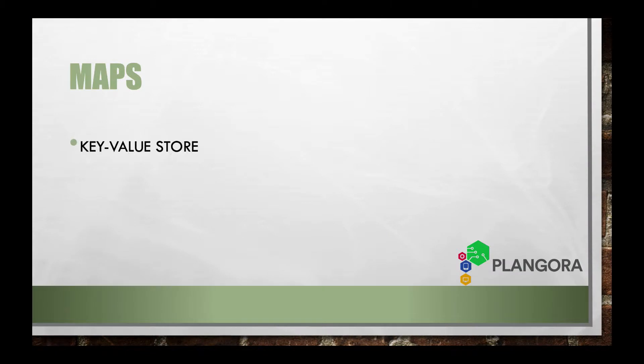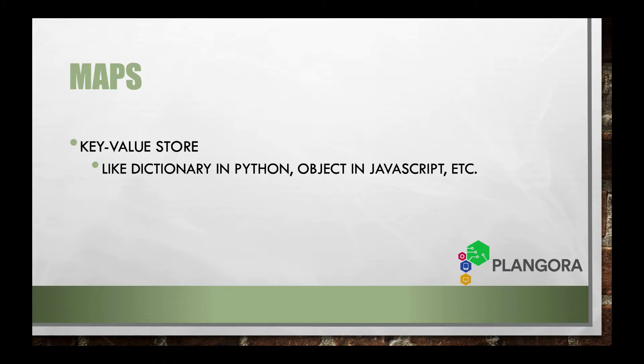So maps, as I said, they're just a simple key-value store. They're very similar to dictionaries in Python, objects in JavaScript, hashes in Ruby, hash maps in a lot of other languages, I believe in C or C++. They're called hash maps.